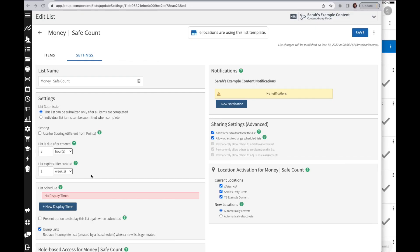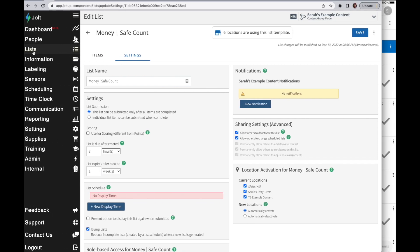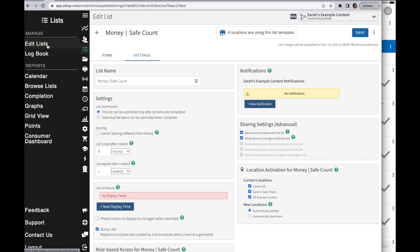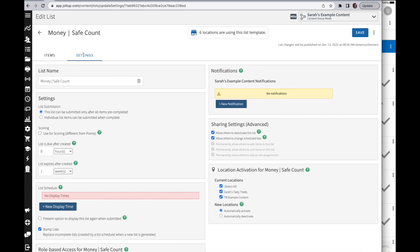In this video, I'd like to go over your list submission options for your checklist. To get where I'm at, you're going to go into the list section and then edit lists. You're going to select the list and then go into the settings tab. You have two different submission options here.